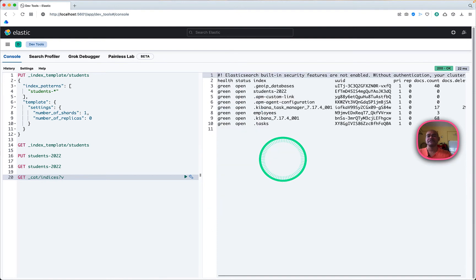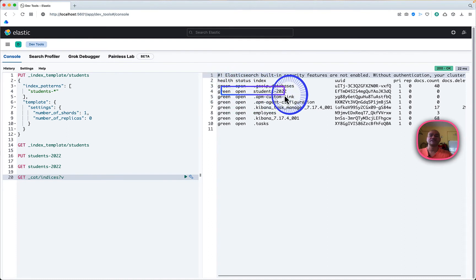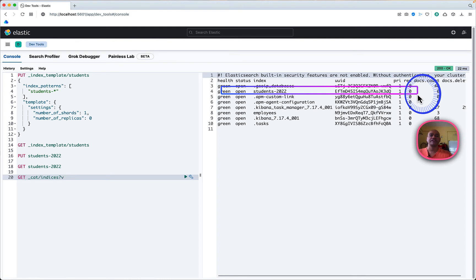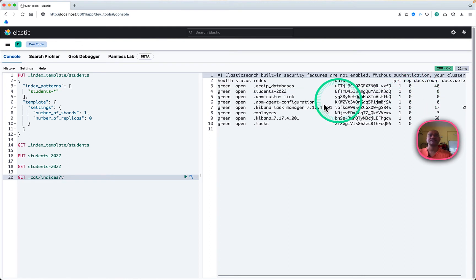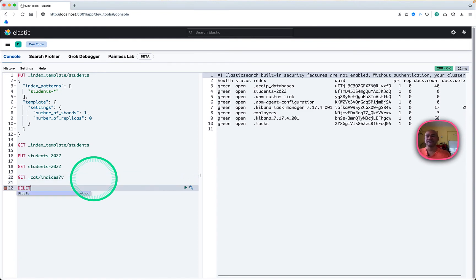Moving on, we can confirm the health of our cluster indices. We can see that the students index has been created with one primary shard, zero replicas, and the health is green.